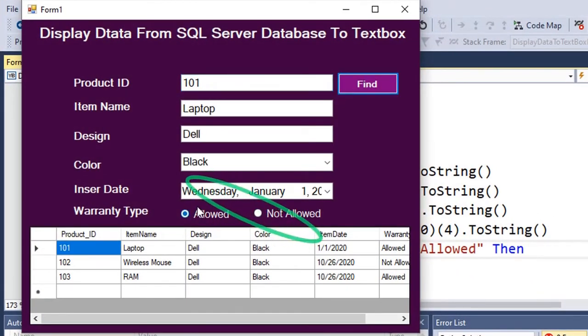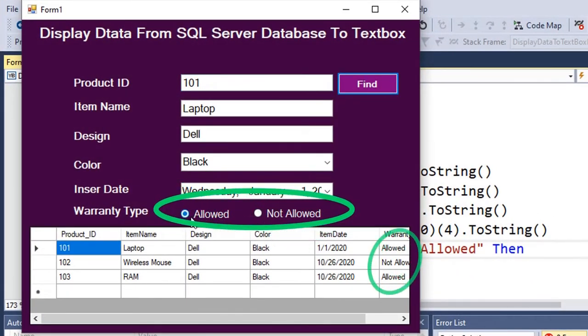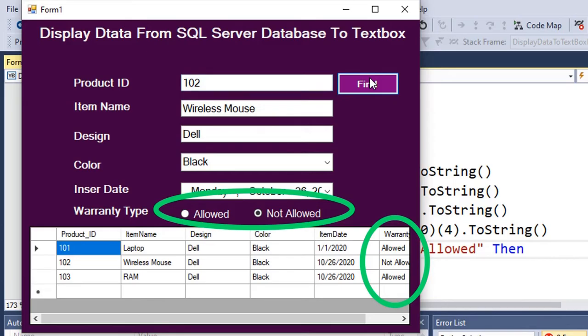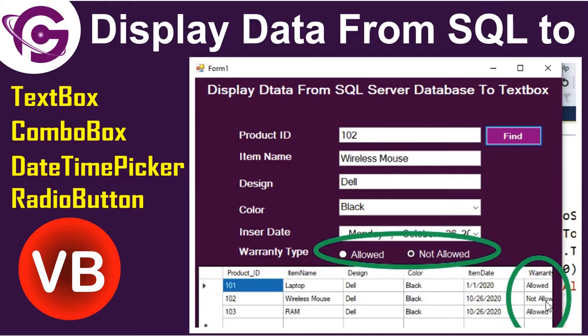Hello viewers, welcome to Programming Geek. I'm here with a new tutorial on how to display data from a SQL Server database to text box, combo box, date picker, and radio button controls in a VB.NET Windows Forms application.